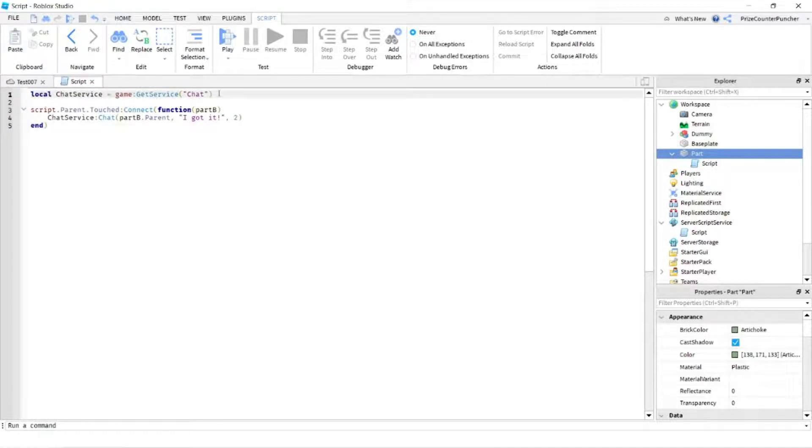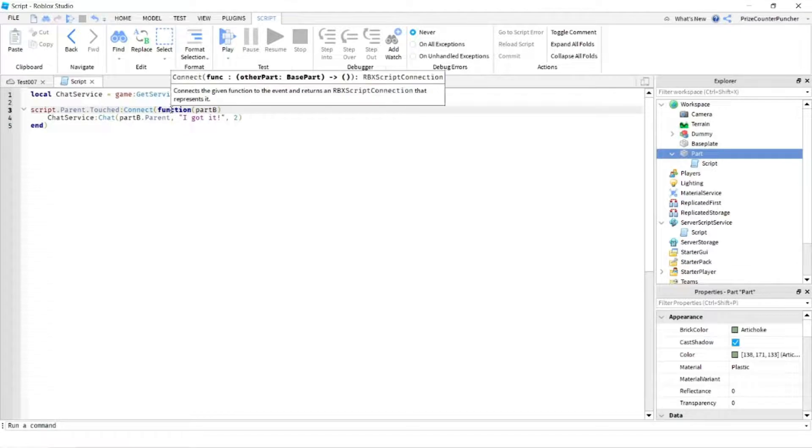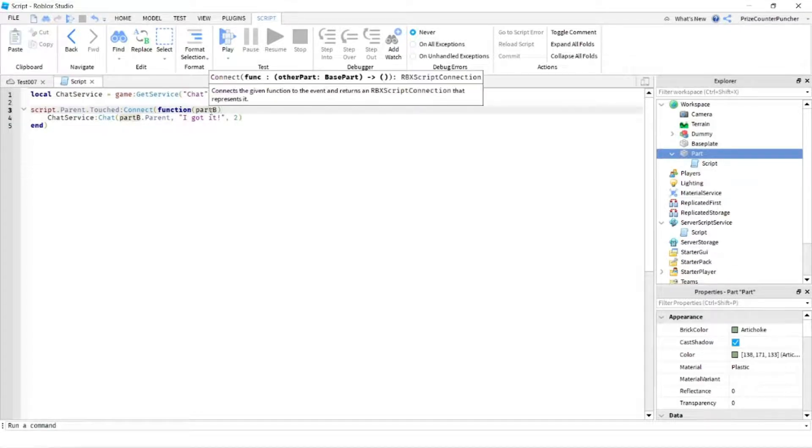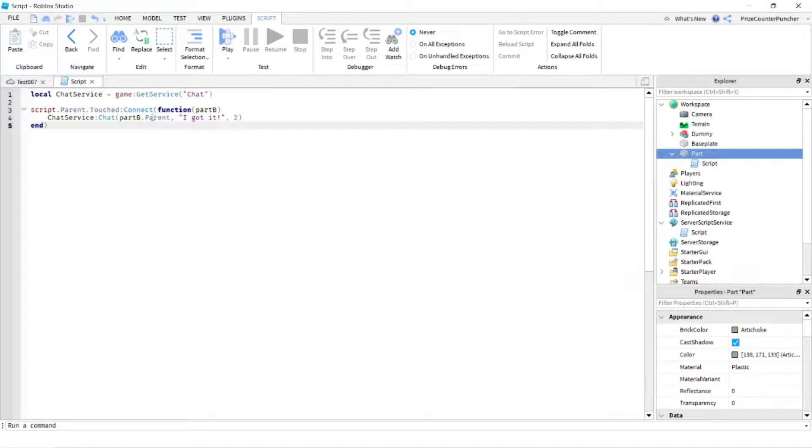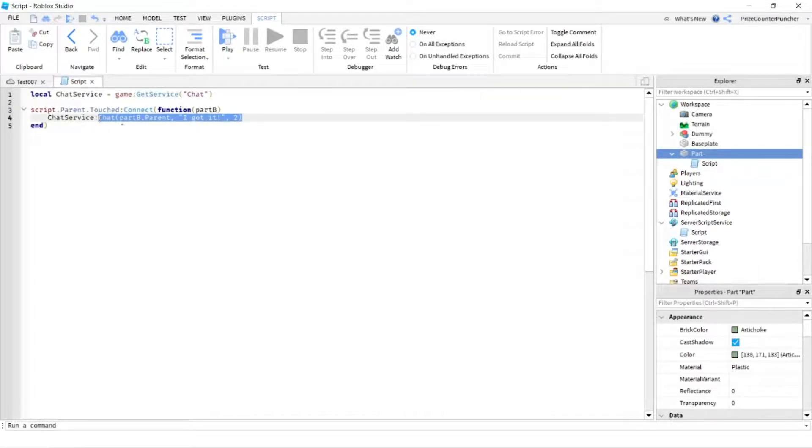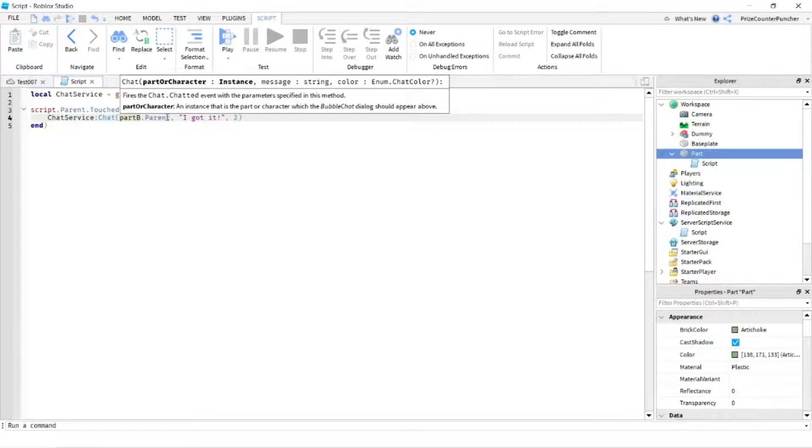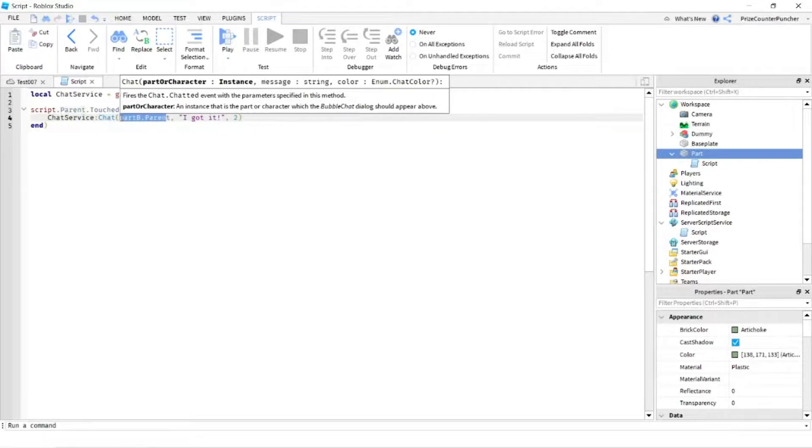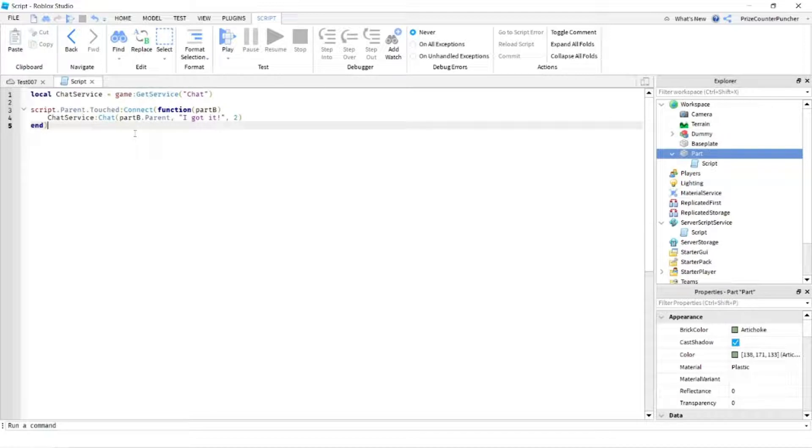So part B here is the part of the character that is touching this brick. And here we're using the chat function, so we're passing in part B dot parent. Part B dot parent is the character that is touching this part, right, this brick. And here's the message.